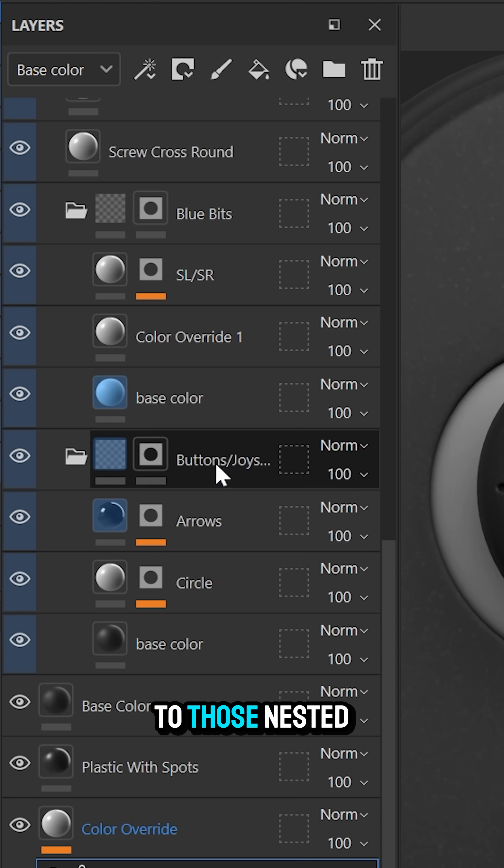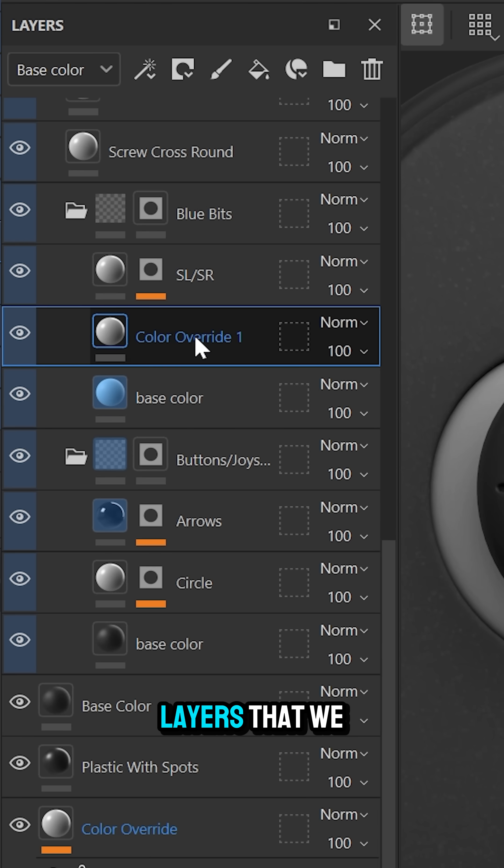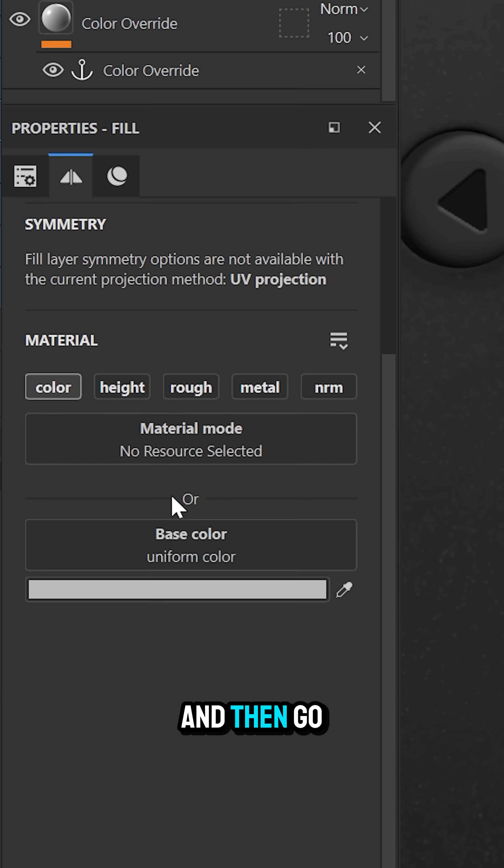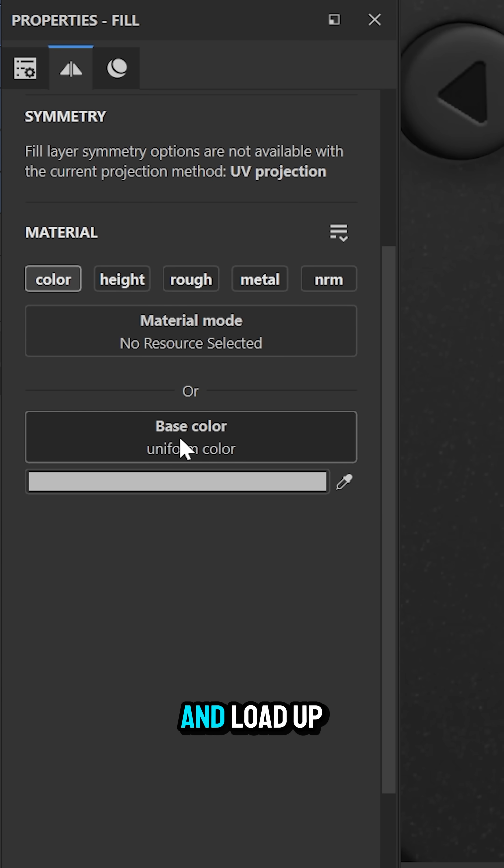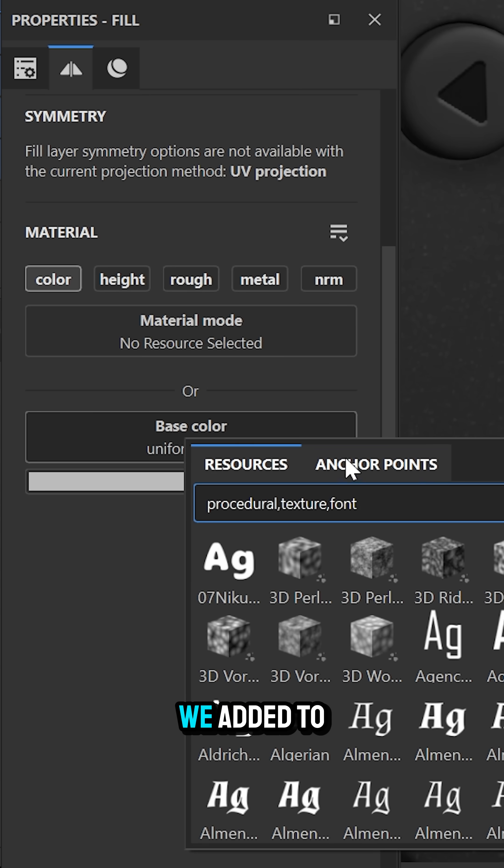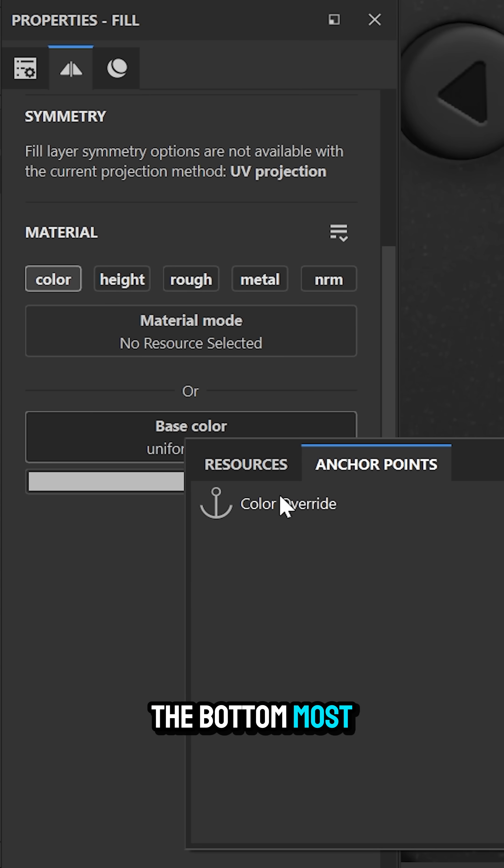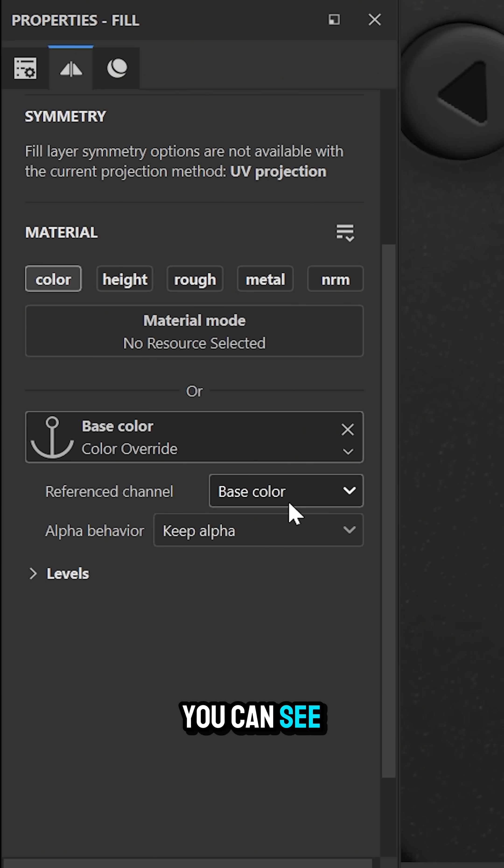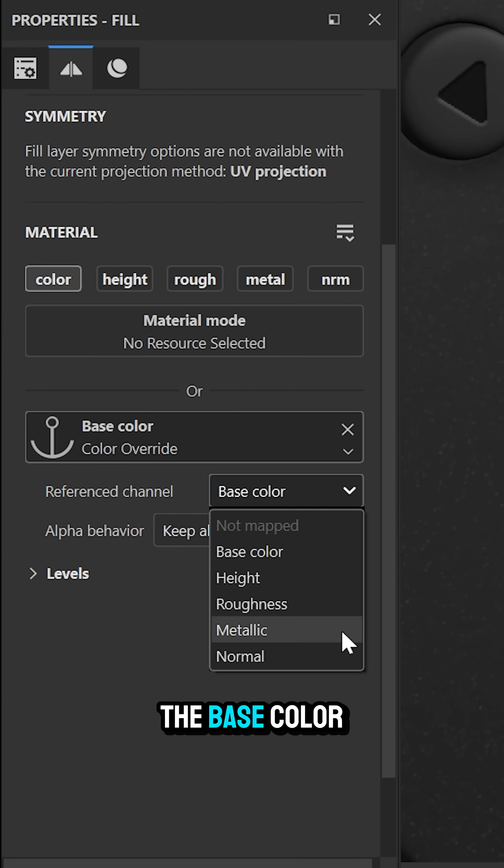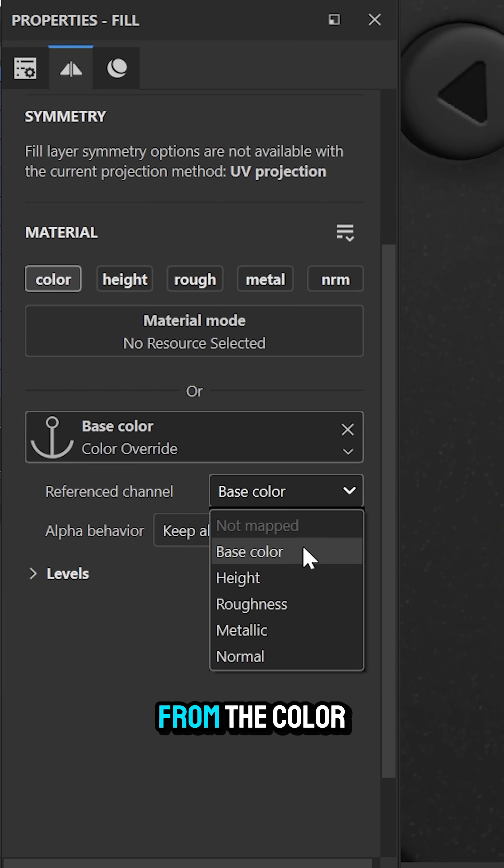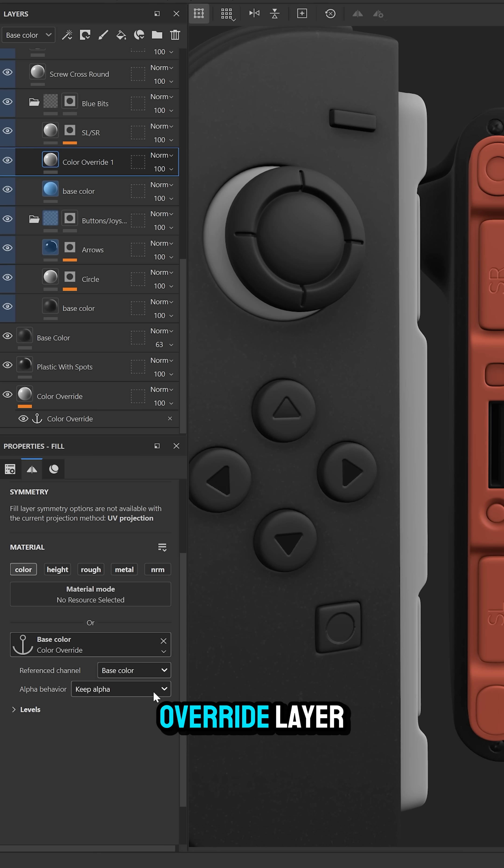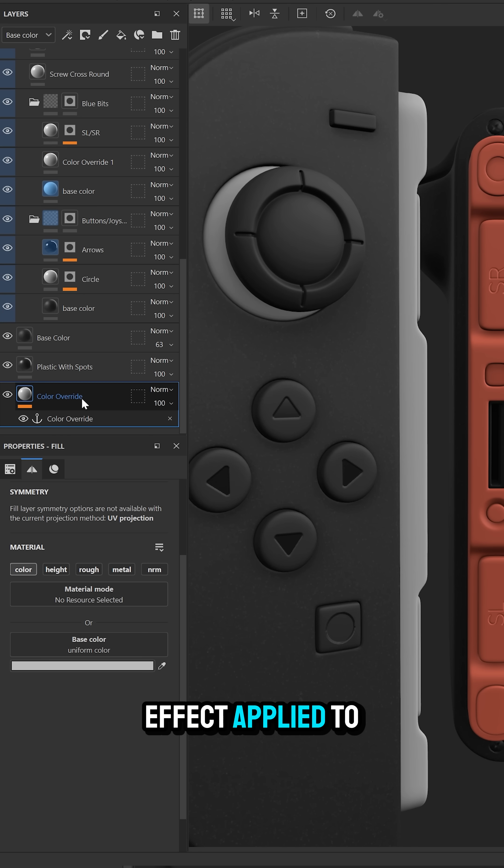Now go back to those nested layers and go to the base color and load up the anchor point we added to the bottom most layer. With that now loaded up you can reference the base color or other material properties from the color override layer with the anchor point effect applied to it.